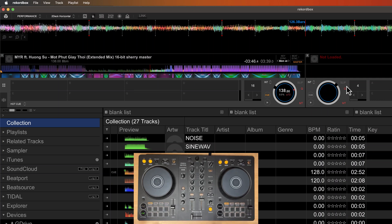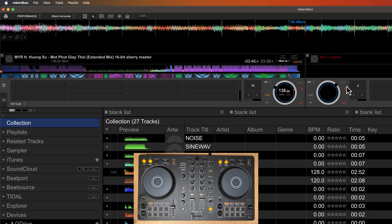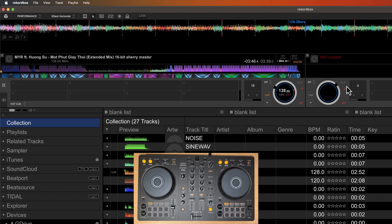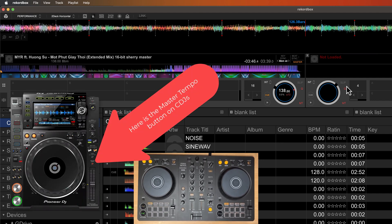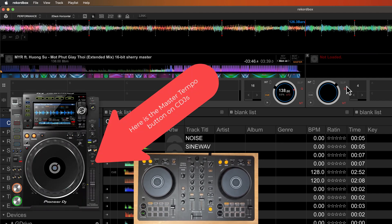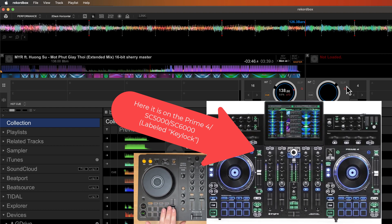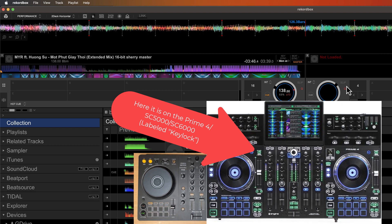So once again, most DJ controllers, especially beginner DJ controllers I should say, don't even have the option on it because they assume you're going to be wanting to keep it on. I don't have any reason to ever turn it off. I can't think of a single time I've ever turned this thing off. It's just one of those nice advances with modern technology. Of course, when you're playing records on turntables, you didn't have that luxury. So it actually would increase or decrease the pitch. But now with technology, of course, we often just keep that key locked so we can make sure we're doing harmonic mixing, whether or not we're exactly at the original BPM of the track. So hope you found this helpful and I'll see you in the next video.